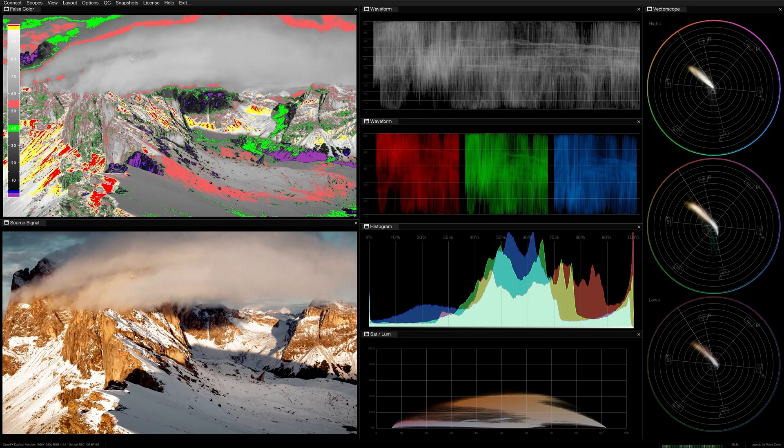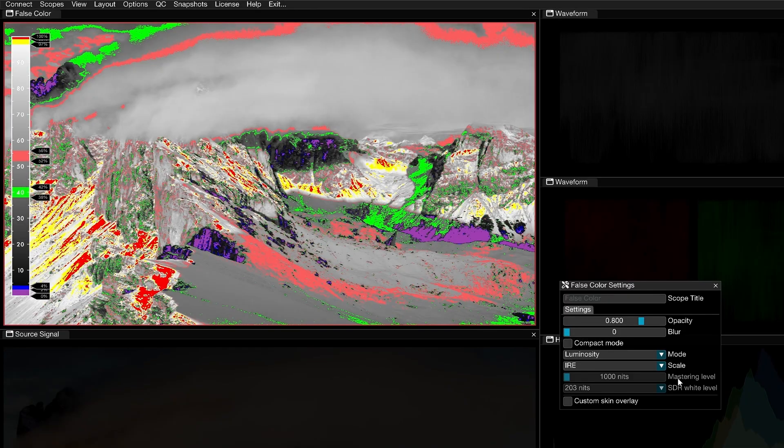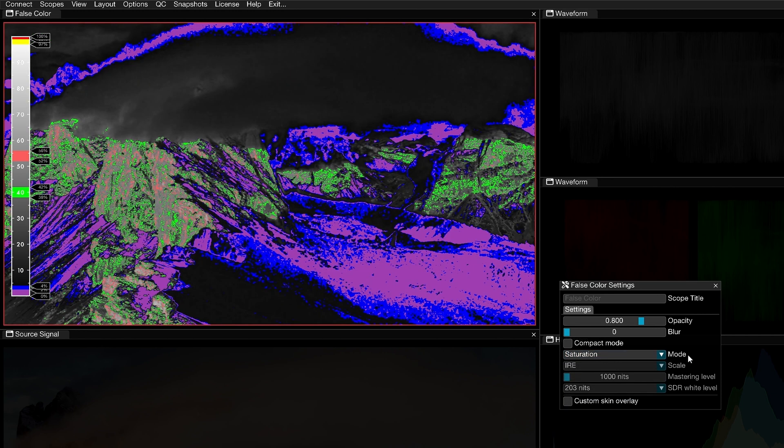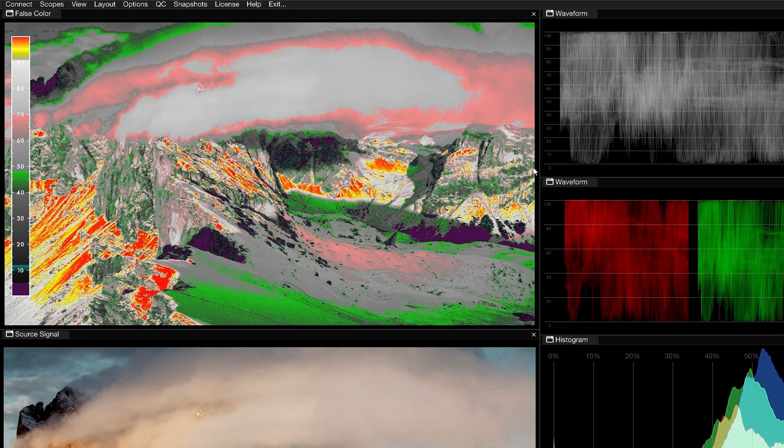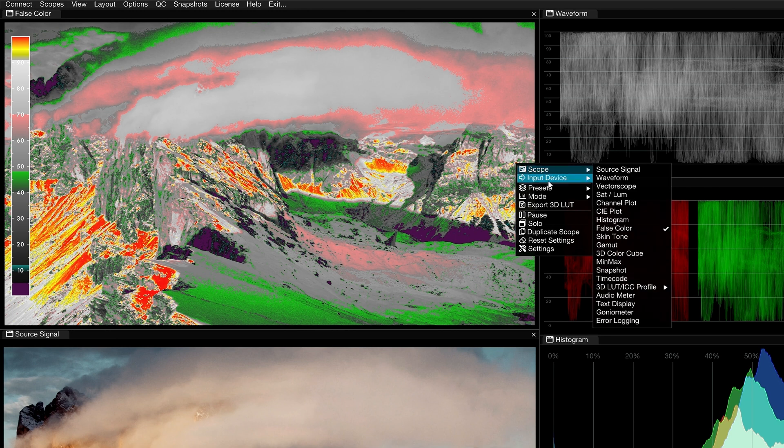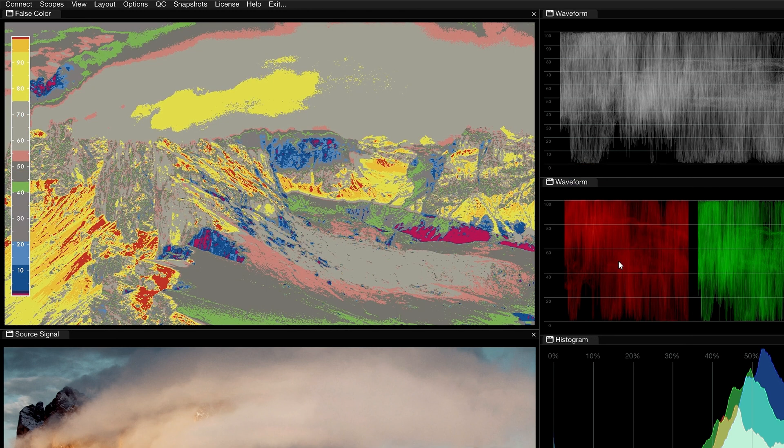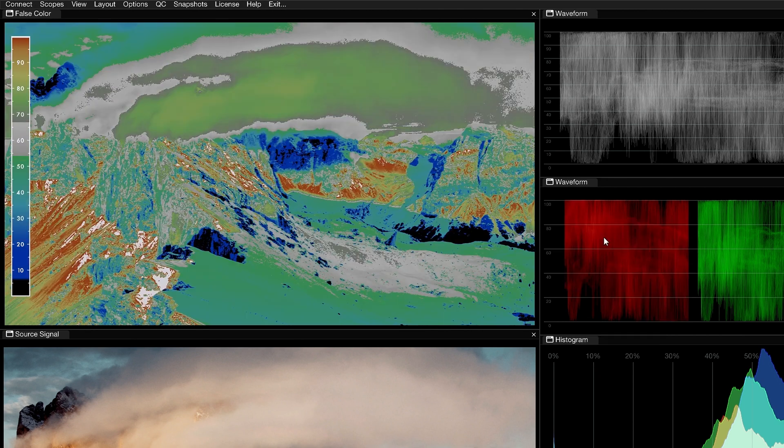The False Color Scope is a graphic representation of the various value ranges of an image. Most commonly, it is used to represent luminance, but it can also be mapped to show saturation levels or hues. It's called False Color because a set of arbitrary colors are assigned to represent sections of image values, which makes it easier to distinguish where specific values appear in the frame.